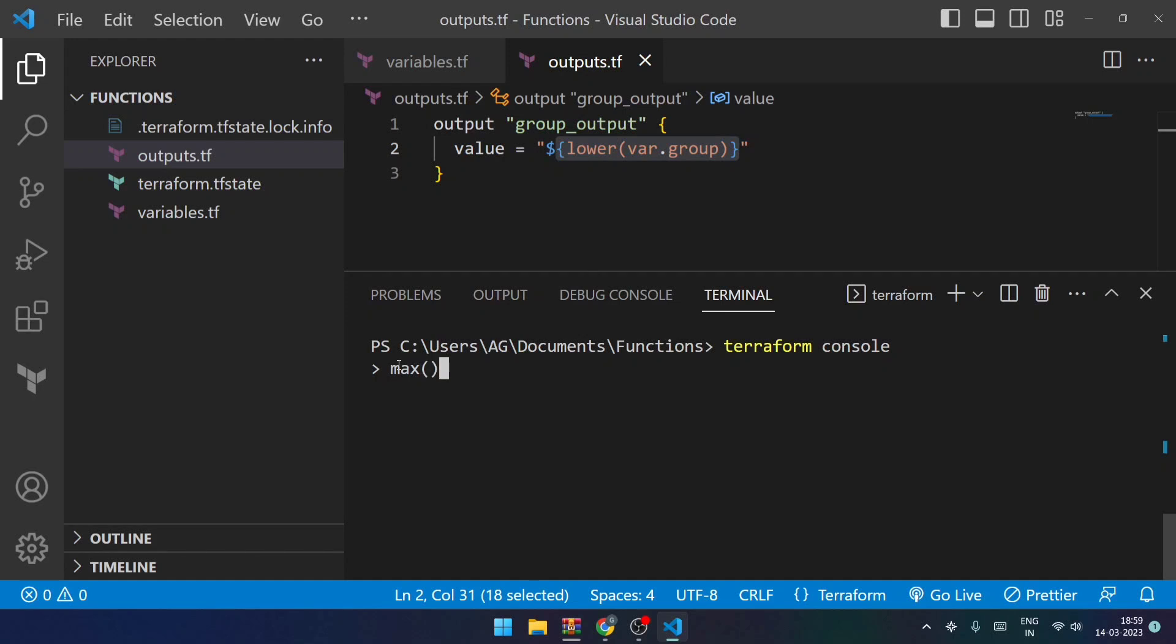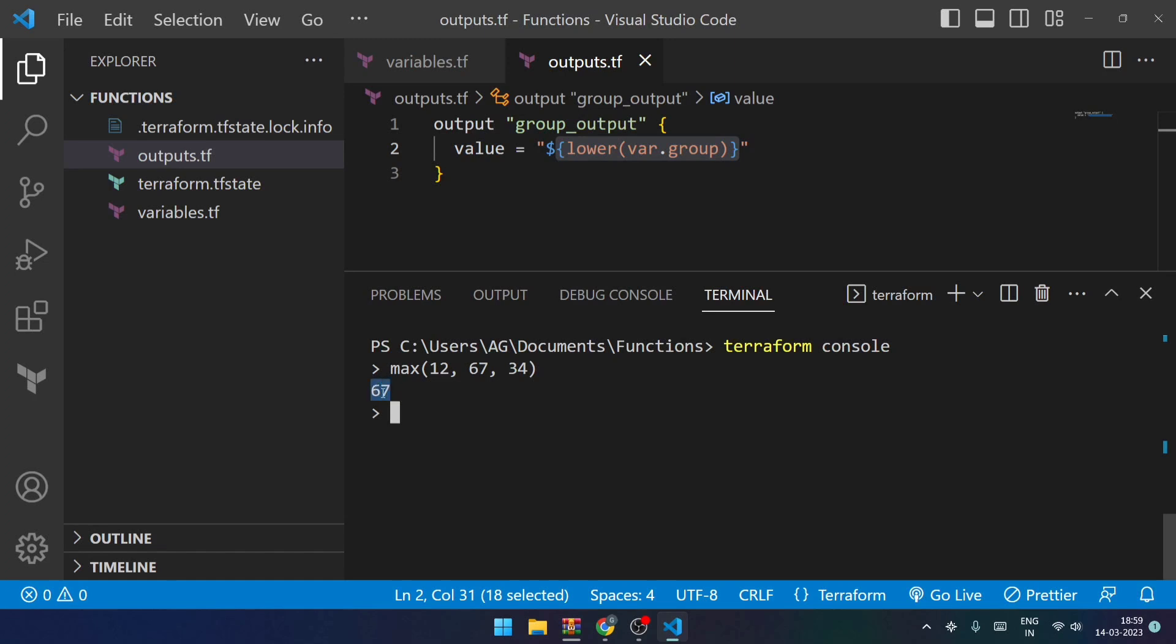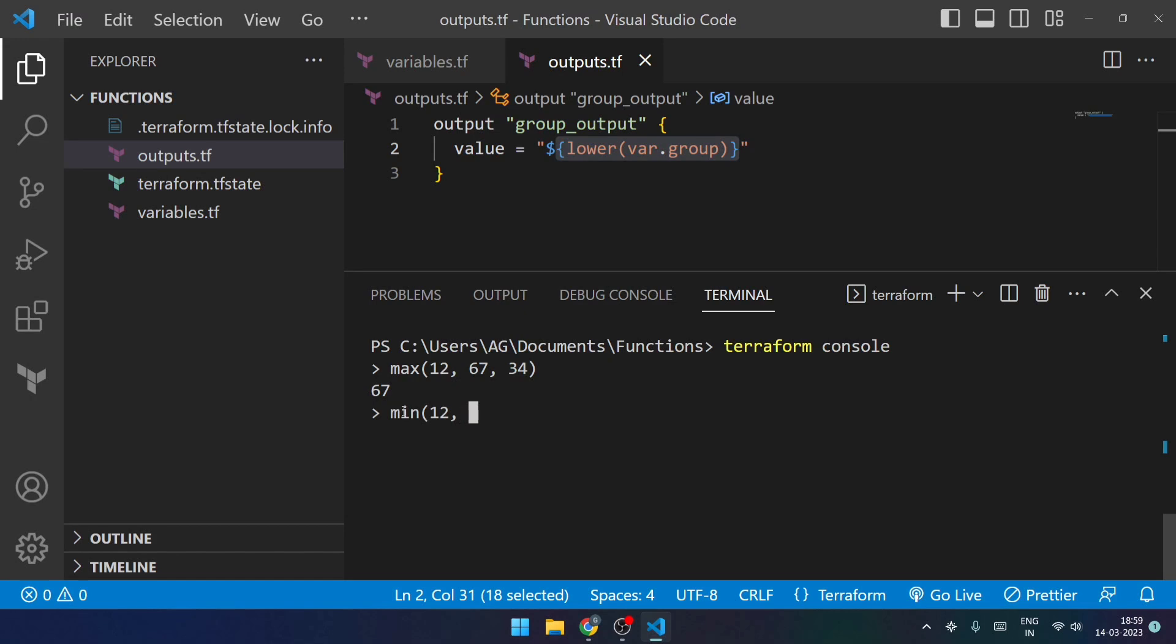Now if I want to work with numeric values, then I can make use of a few of them like max, floor, and min. So max, if I consider it, will give me the max value among these. So let me show you. You can see it gave me the maximum value over here. Similarly, if I use minimum over here, like 12, 65, 43, it will give me the minimum value.